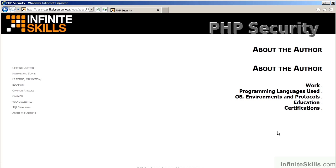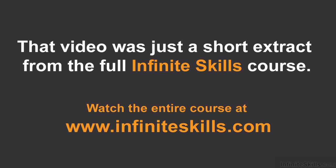The final video discusses the author. You will be learning about the author's work, programming languages used, operating system environments and protocols, education, and certifications.